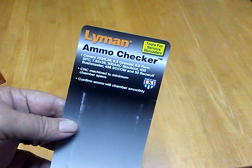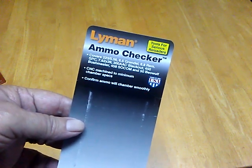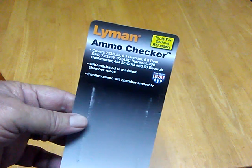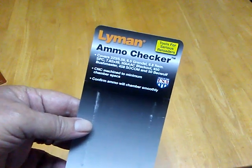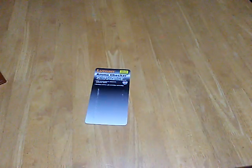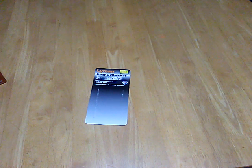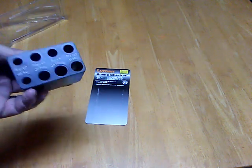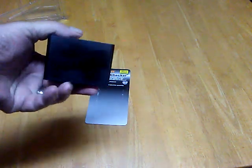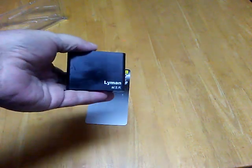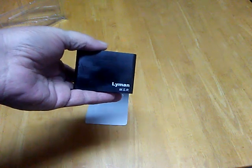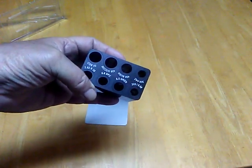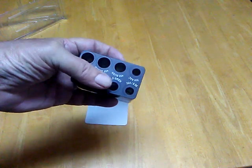7.62x39, 300 Blackout, 450 Bushmaster, 458 Socom, and 50 Beowulf. They're cut to SAAMI specs. MSR stands for Modern Sporting Rifle. I couldn't find one for the Grendel, but here it is.